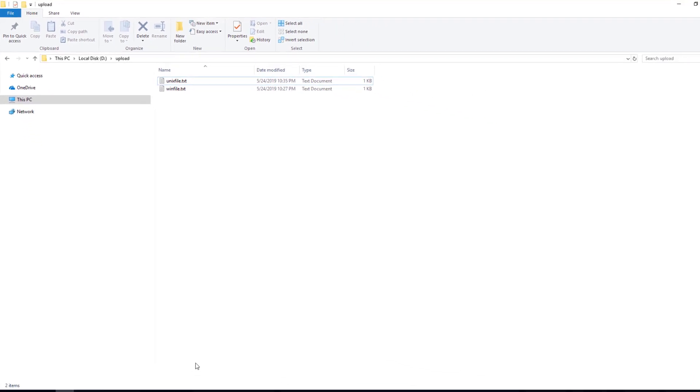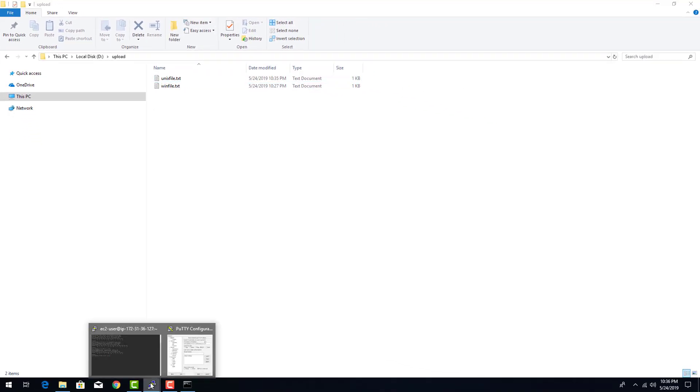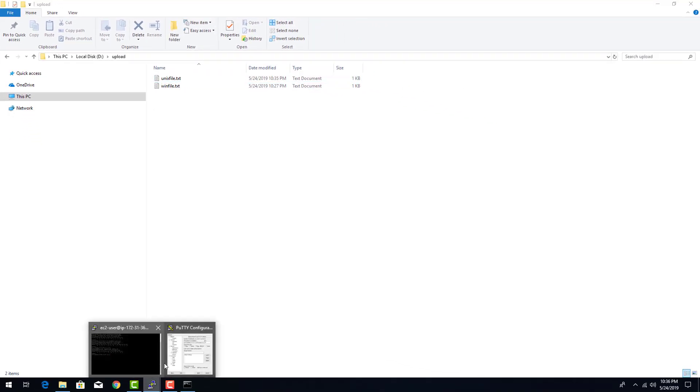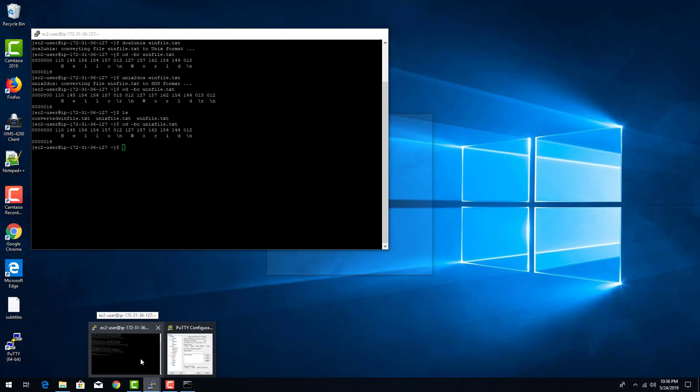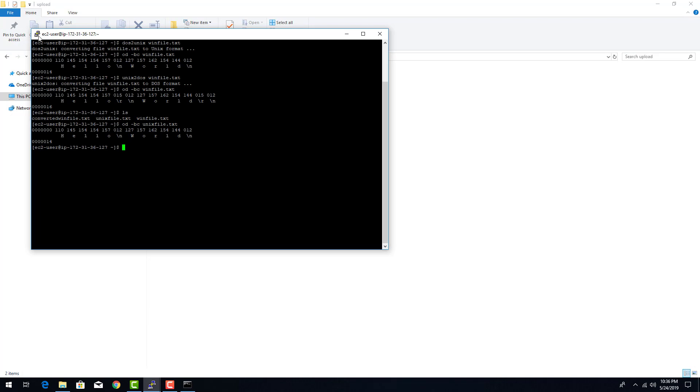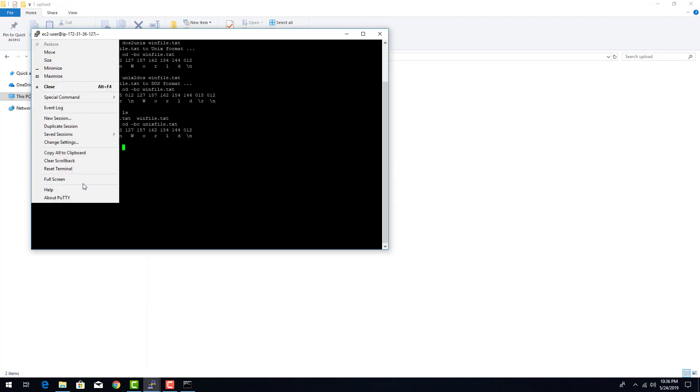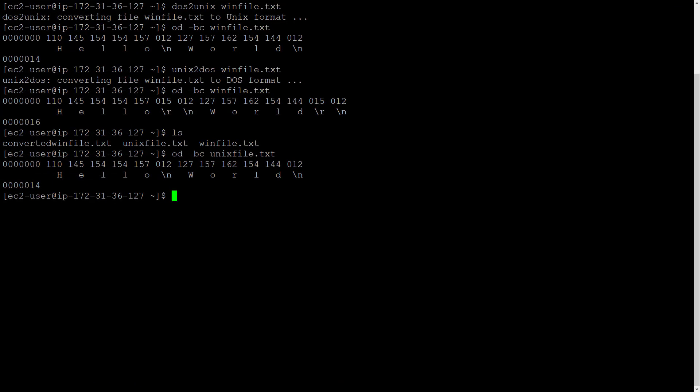Now, let's go back to our Linux terminal and make this file windows ready. So let's do unix to dos unixfile.txt.